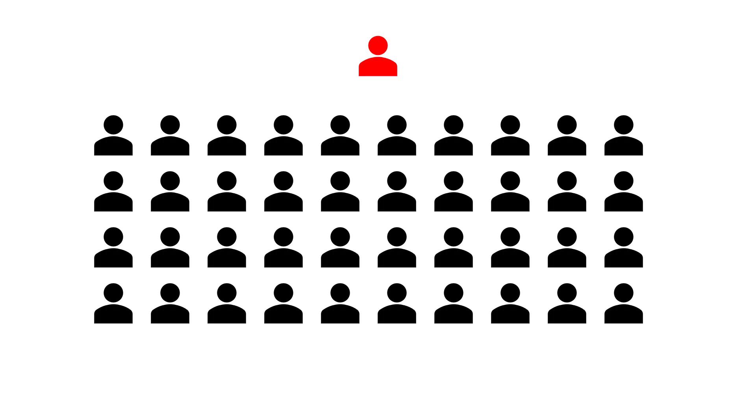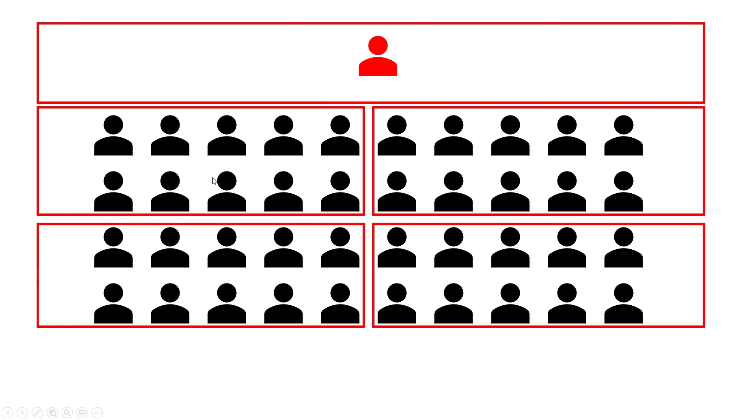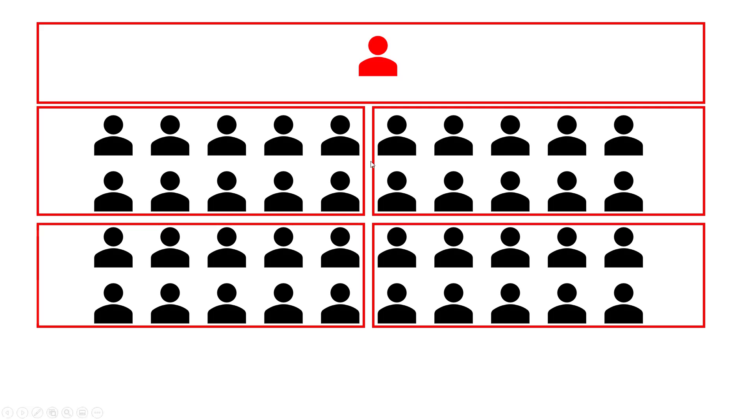What breakout rooms will do is split your meeting up into smaller sub-meetings or rooms where people within each breakout room can only see and hear other people in that breakout room. They cannot see or hear people in the other breakout rooms. So conceptually, you can think of this as somewhat similar to a classroom where you have students seated around tables where they're talking and working together.